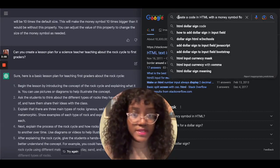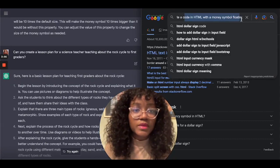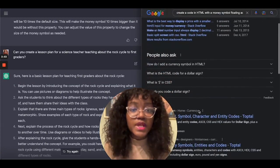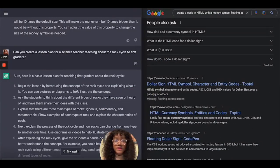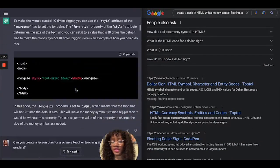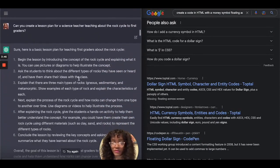I tried the same exact question with Google — to create a code in HTML with the money symbol — and these were the results I got. It wasn't really as specific as what the chatbox has to offer.